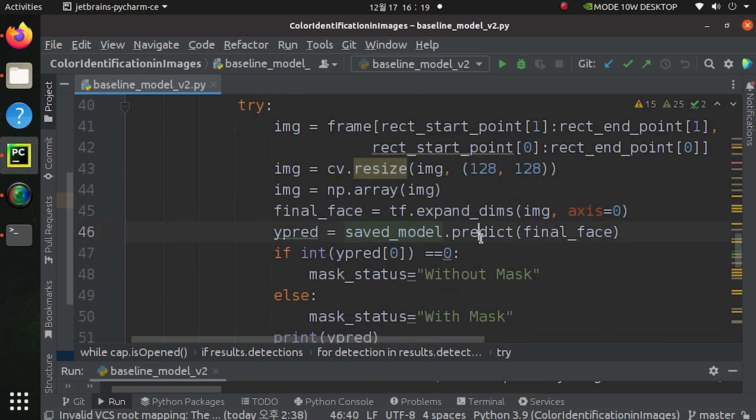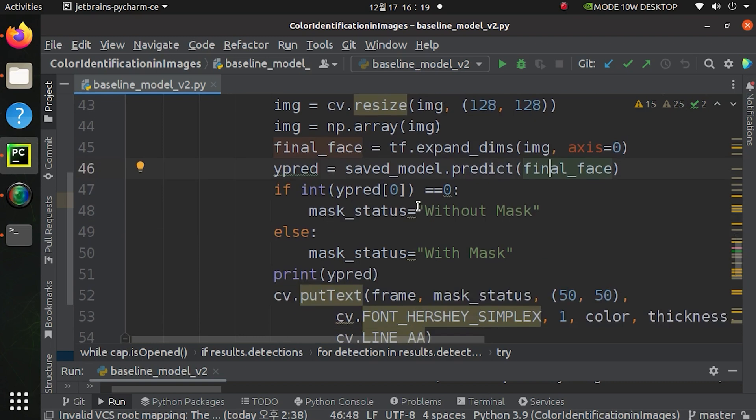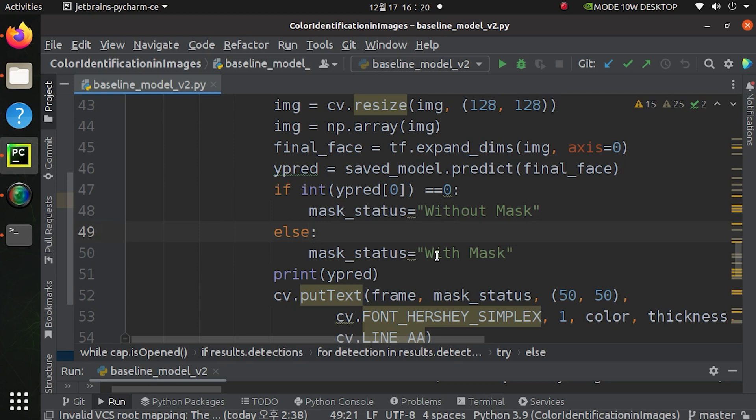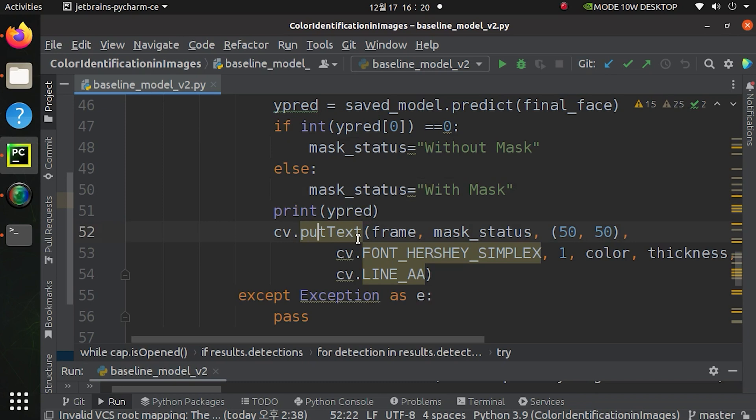I will put them as NumPy array and expand the dimension because TensorFlow model asks one more dimension. I will put this thing into model and if the model output is less than 0.5 it will equal to zero which means that this face has no mask. Otherwise this face has a mask.